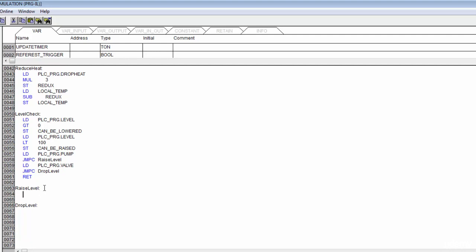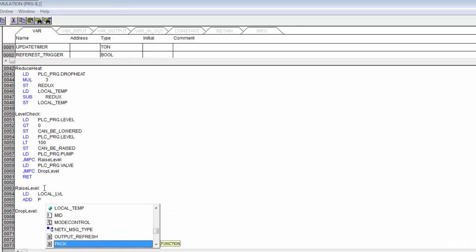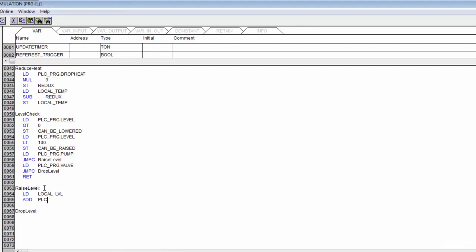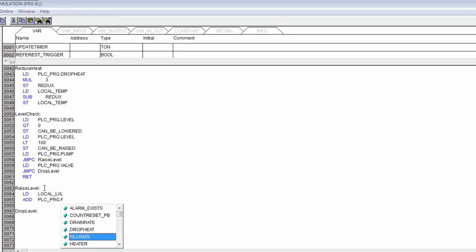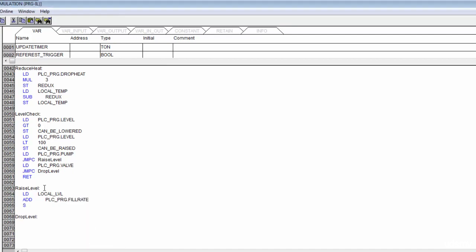If our pump is running, we know we're filling the tank up. We start by loading our local level, then add to that our fill rate — which is from PLC program dot fill_rate — and store the result back into our local level.